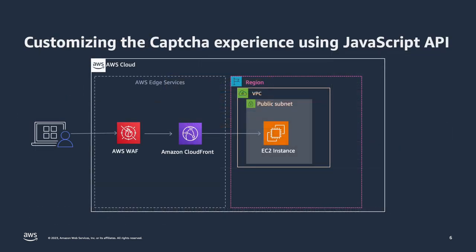We are going to use a demo website that I have built to demonstrate this feature. I have a web server running on an EC2 instance. It contains a home page and a weather.html page that gets weather information for a specific city. This EC2 instance is fronted by a CloudFront distribution that also has an AWS WAF web ACL associated with it. Let's see how to implement CAPTCHA to protect this weather.html page.